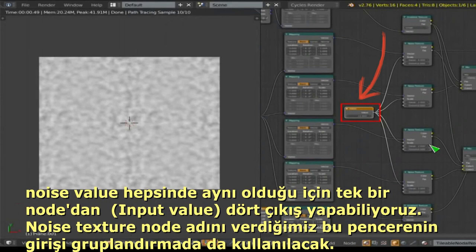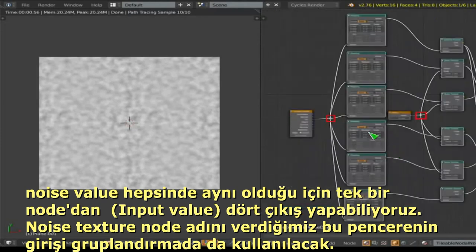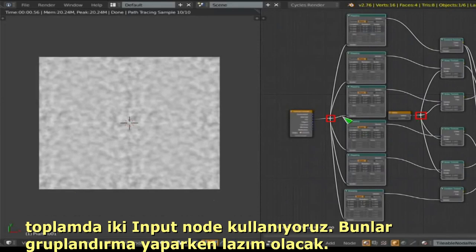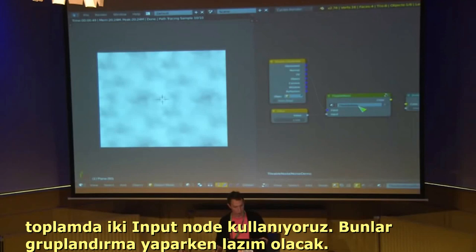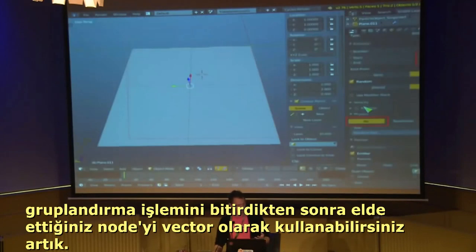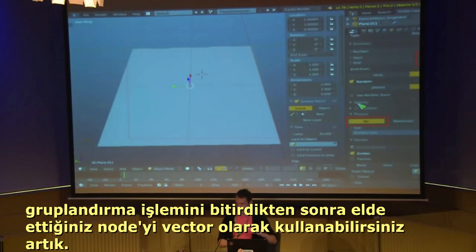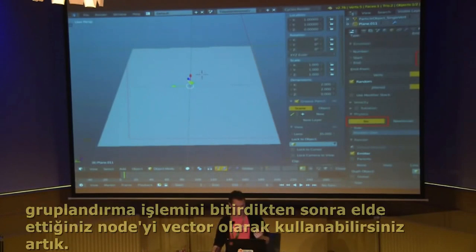The noise scale value needs to be the same on every noise texture, so I've created one input value to drive the scale of all of them. Then add a couple of reroute nodes, plug them in, create the group with Ctrl+G, collapse it, rename the inputs, and click F to save it for future use. You can then use this to distort texture vectors as well.